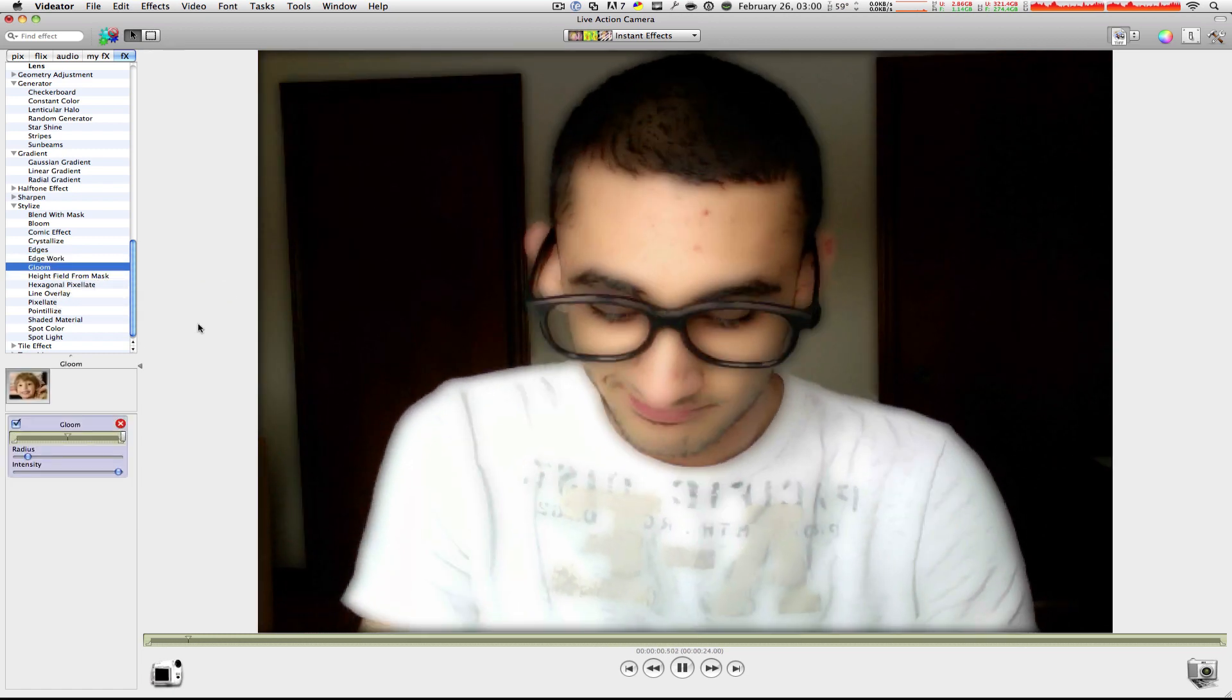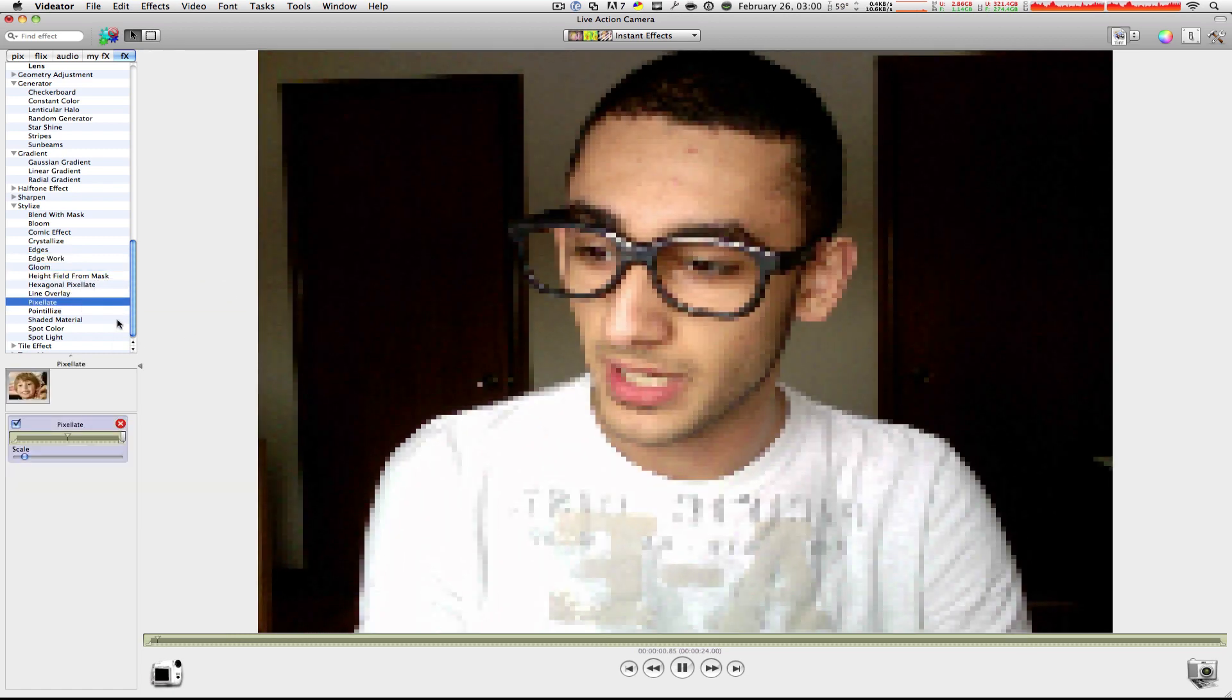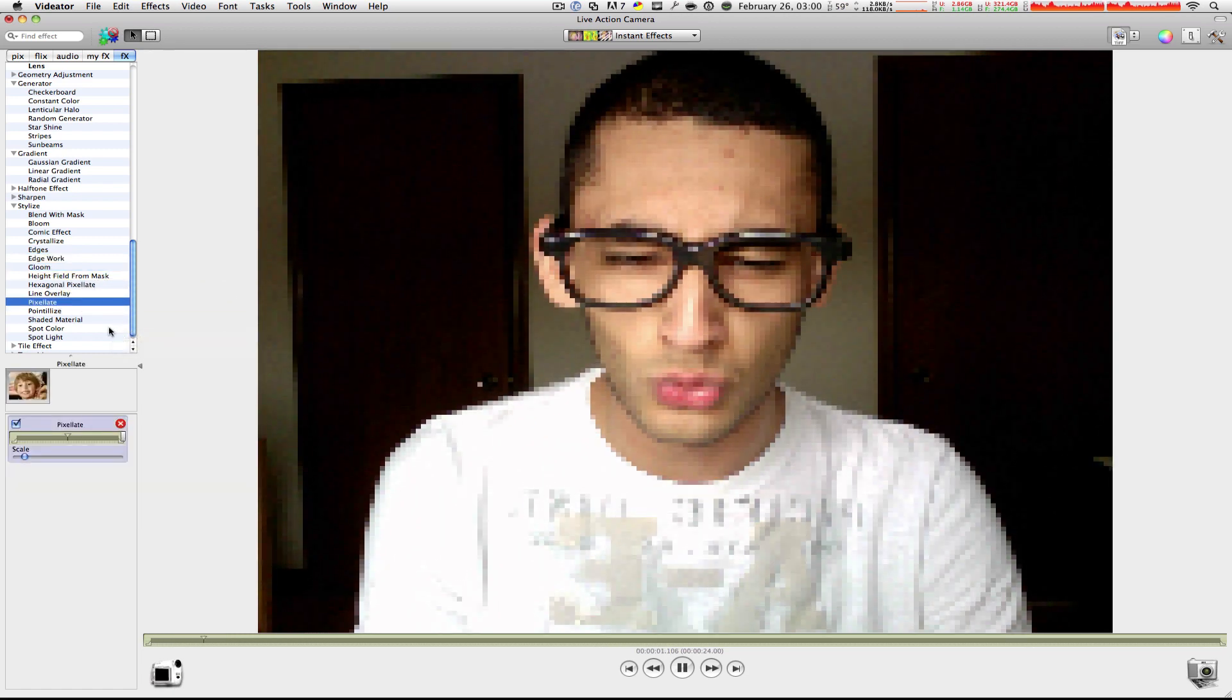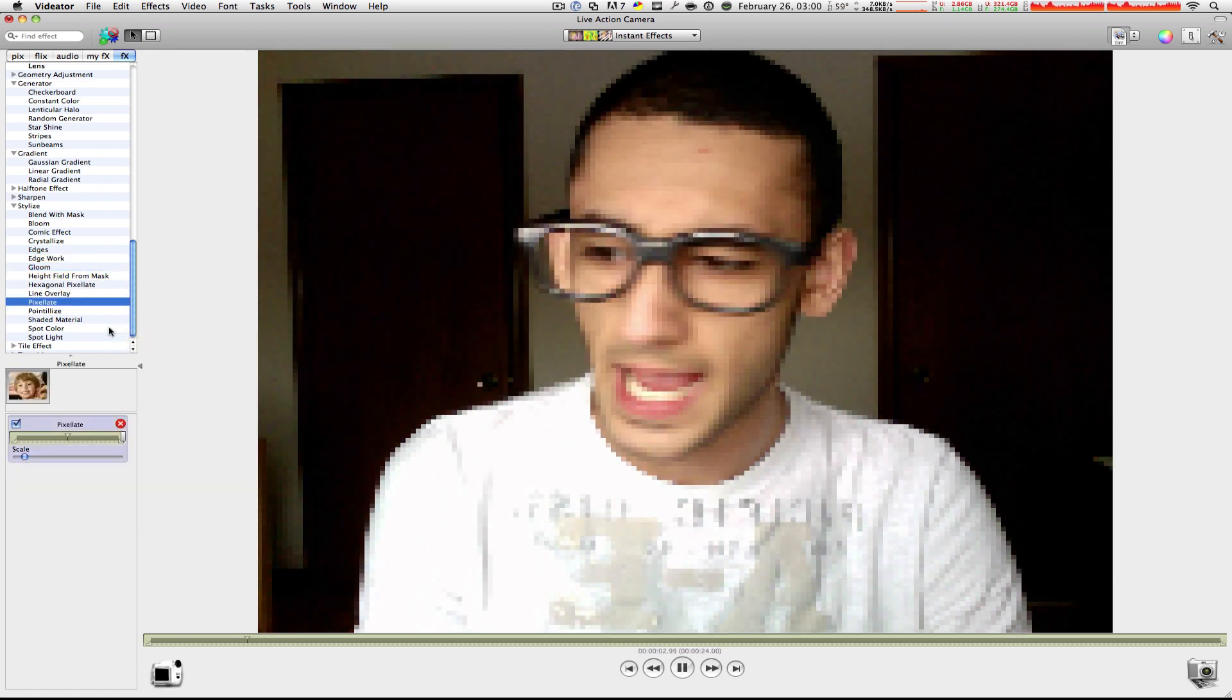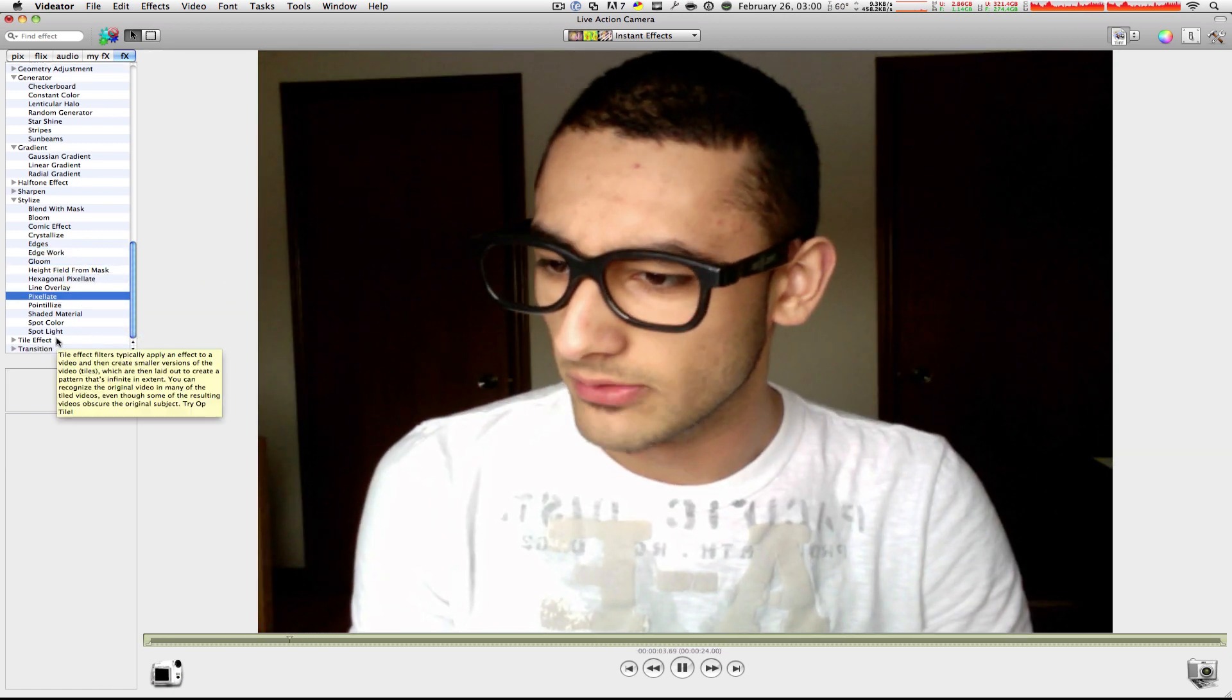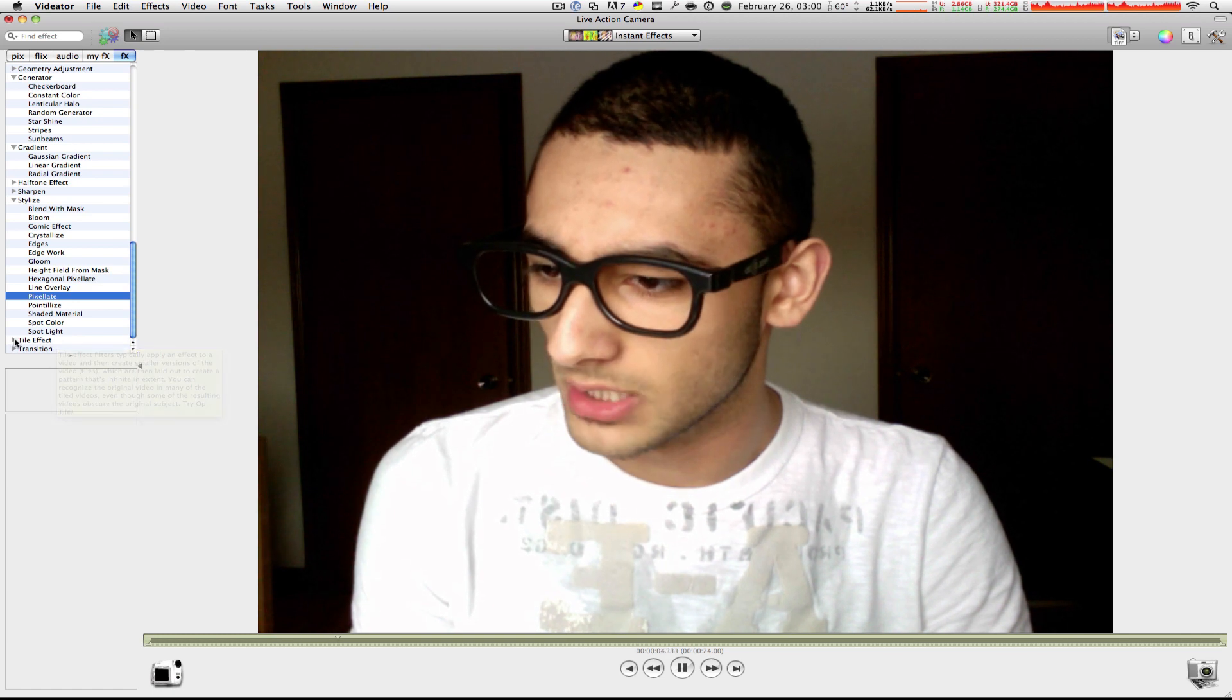Gloom. All right, not bad. Pixelate. Ooh, bad camera. All right, let's keep going down.